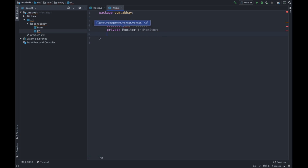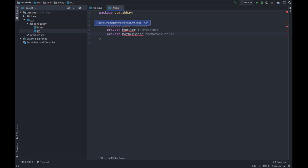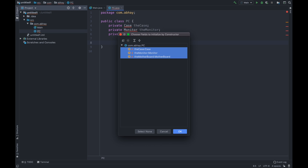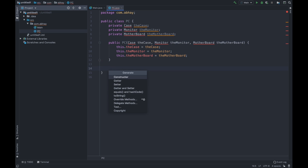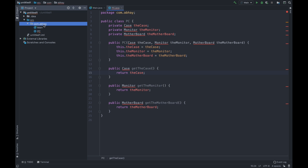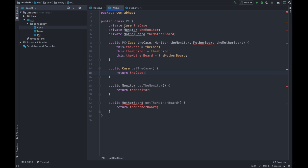Now, private — what else do we have? We have Motherboard. Private Motherboard theMotherboard. So these are the three things we have in a PC. Now let's create a constructor — press Ctrl+N, select all these fields. Here we have our constructor. Then again Ctrl+N, let's add getters. The error is now gone.